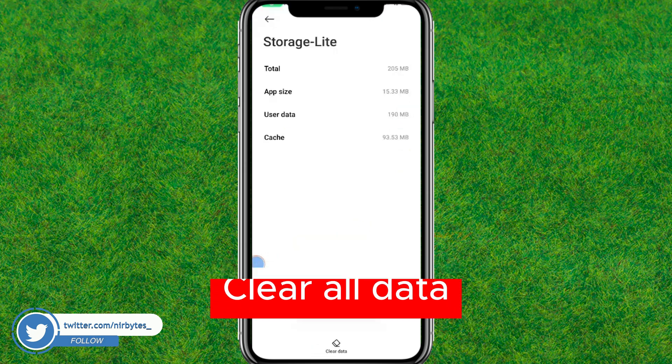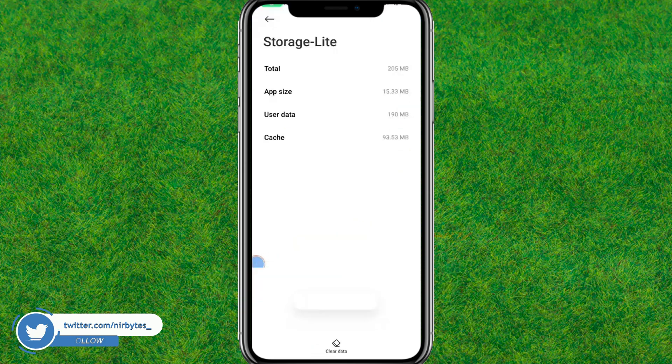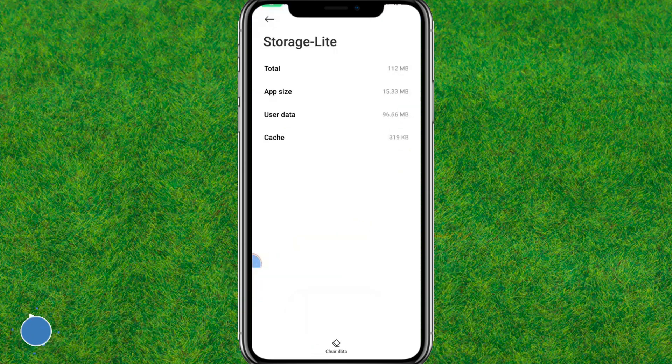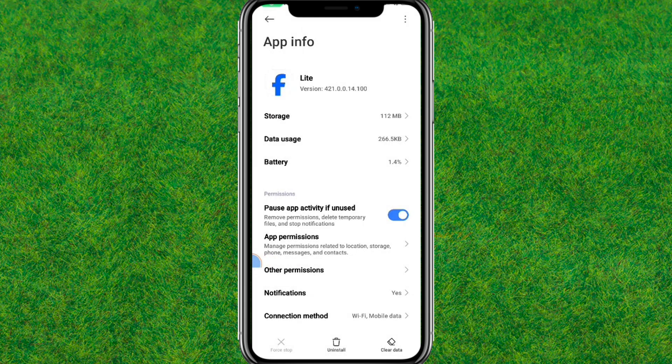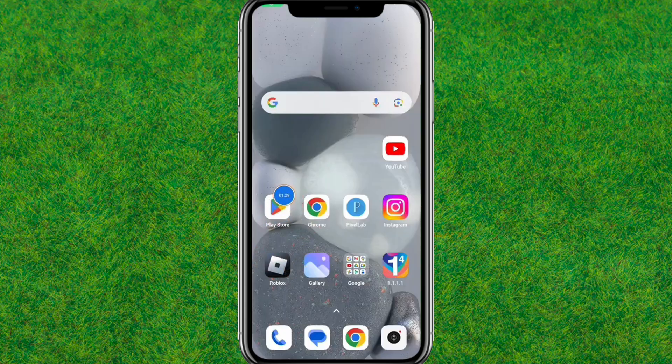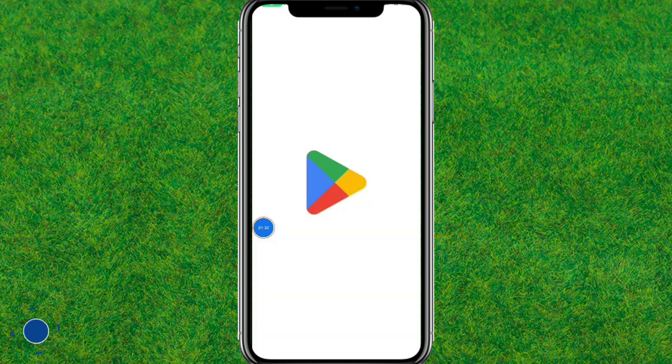After that here you need to just go back after clearing the data. Now here you just go to the Play Store.